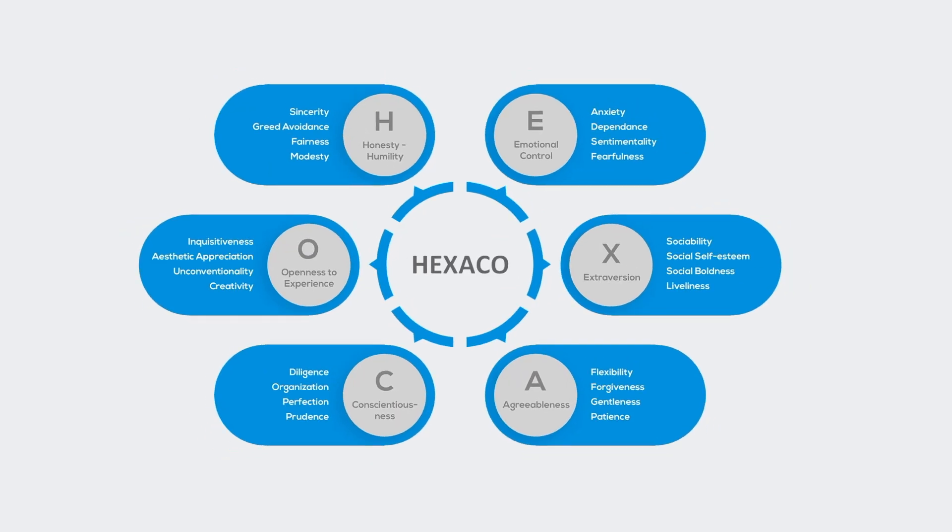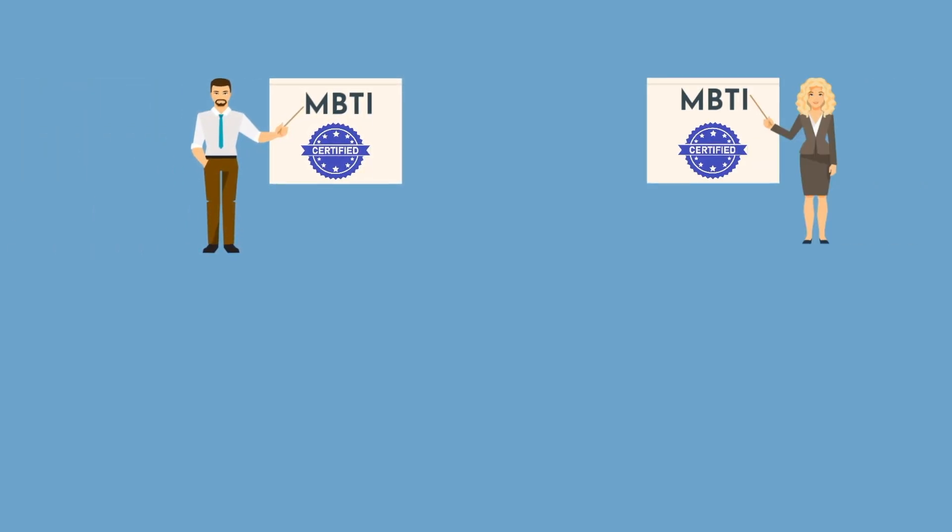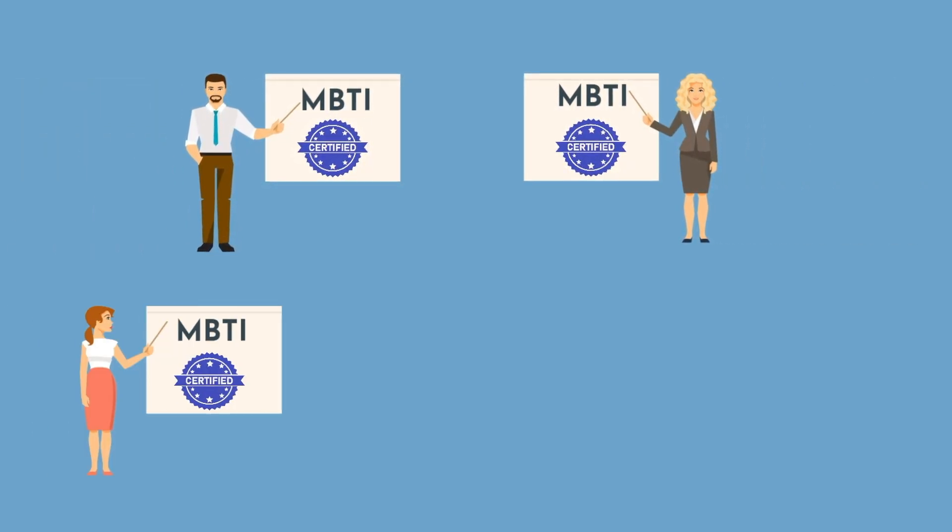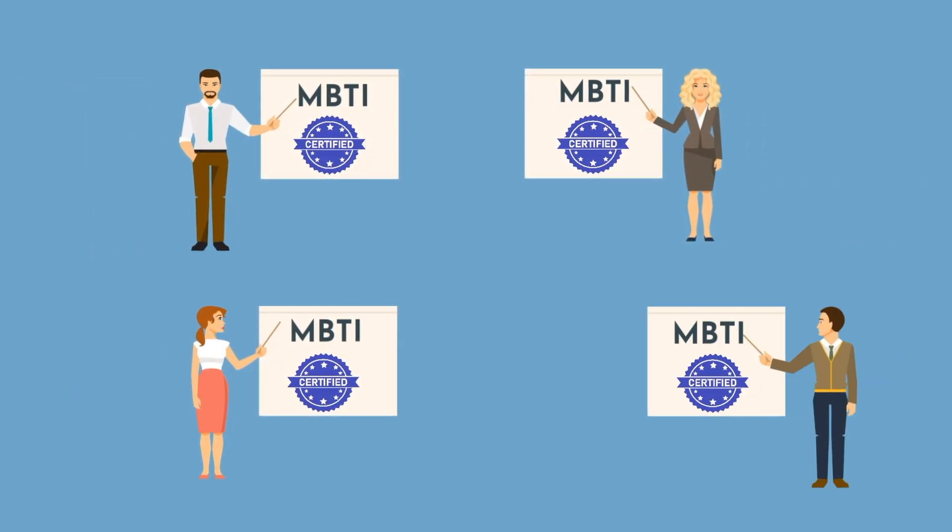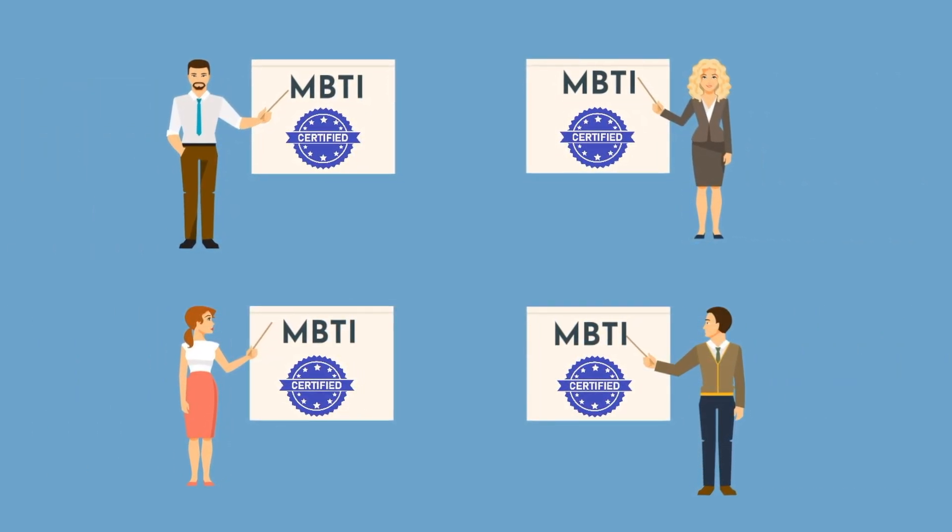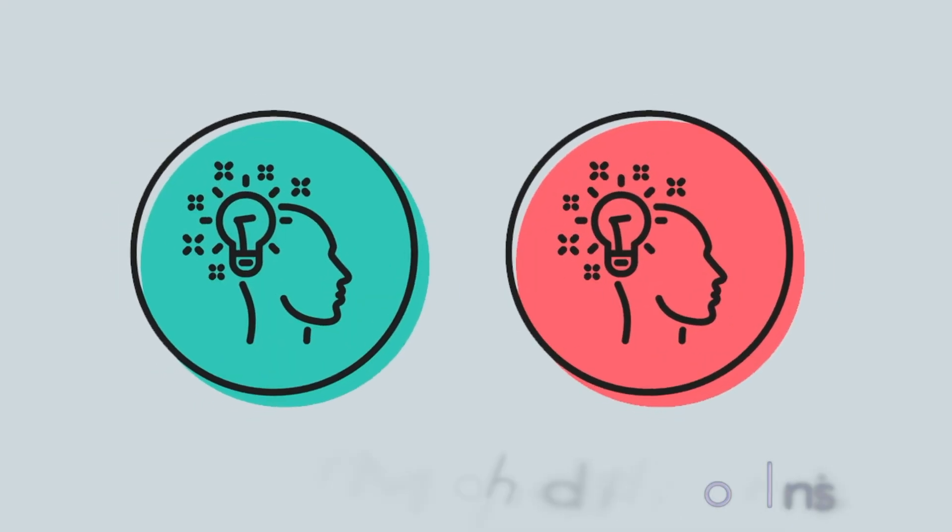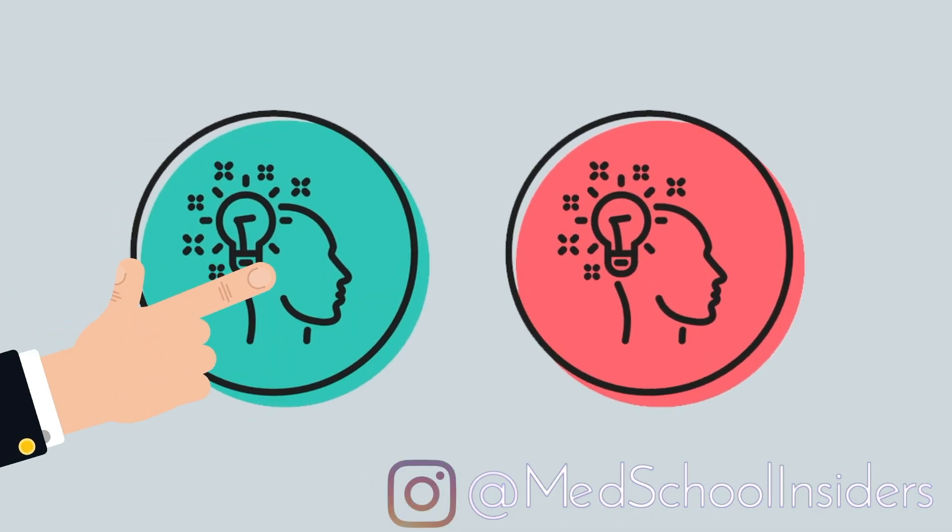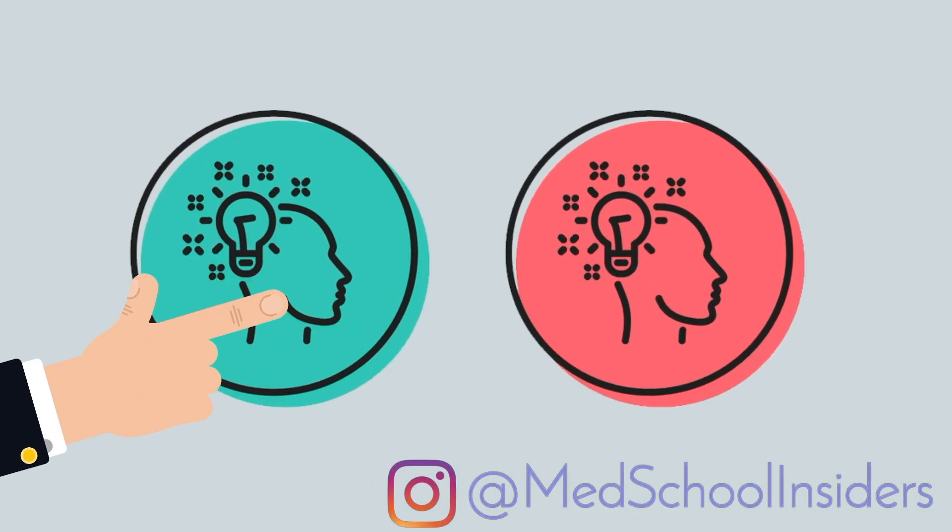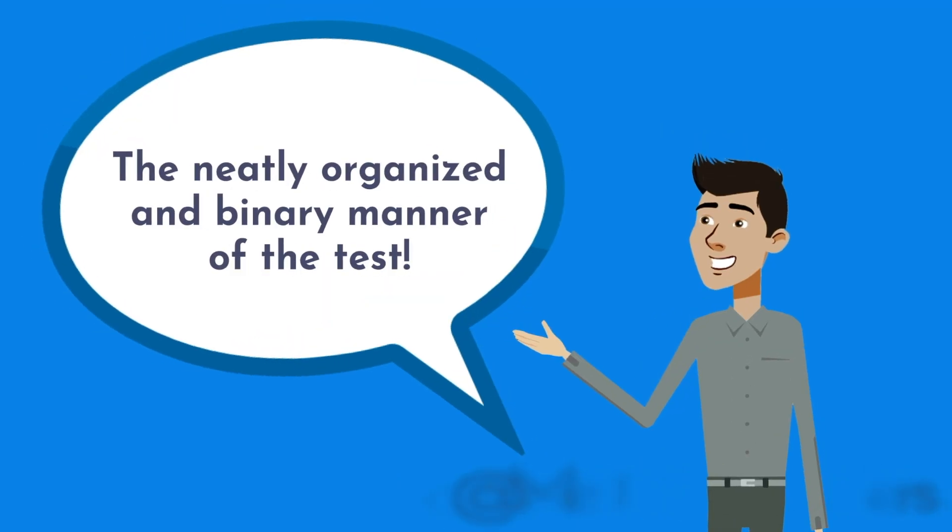Some suggest it's because of the thousands of people who have invested time and money in becoming MBTI certified trainers and coaches. Others say it's because the test focuses only on the positive, and therefore it seduces test takers with an image of their own ideal self.